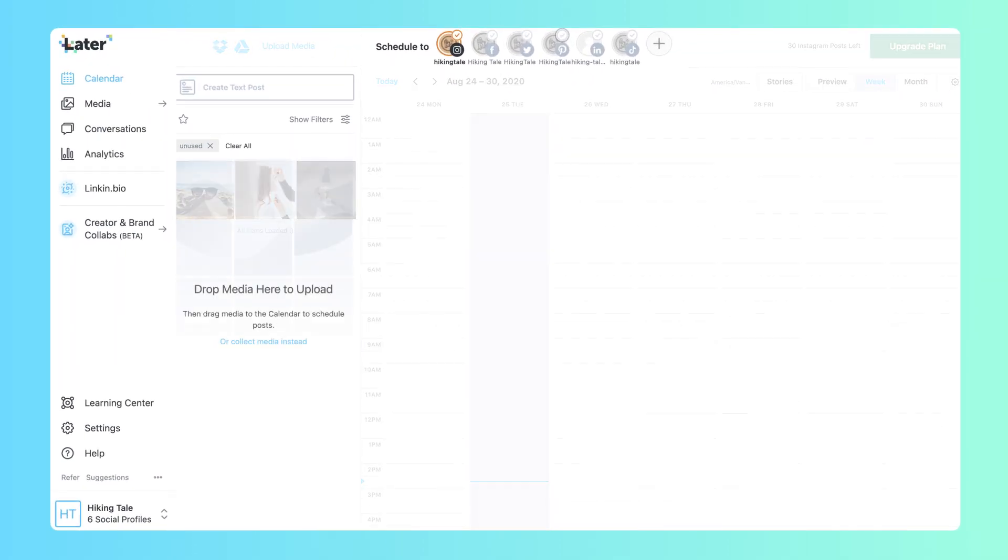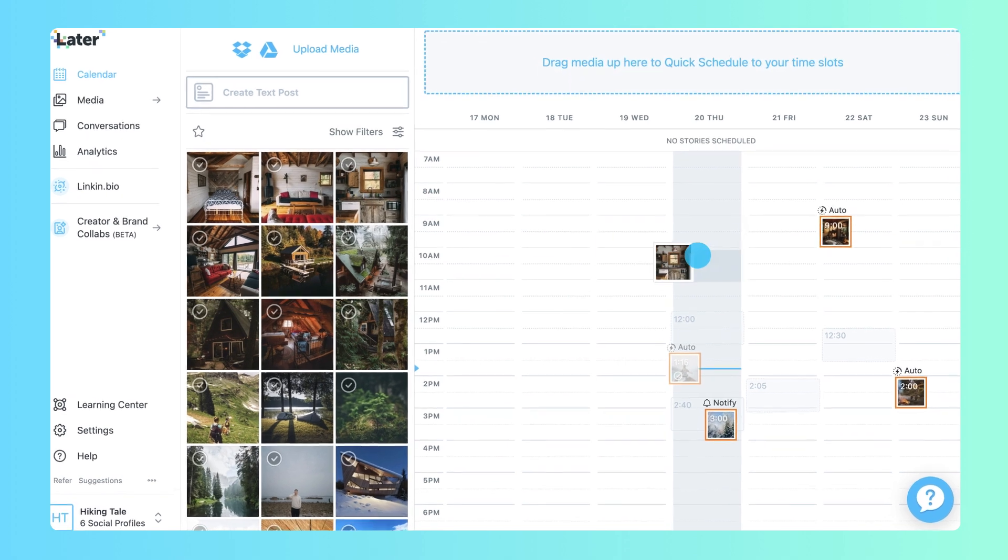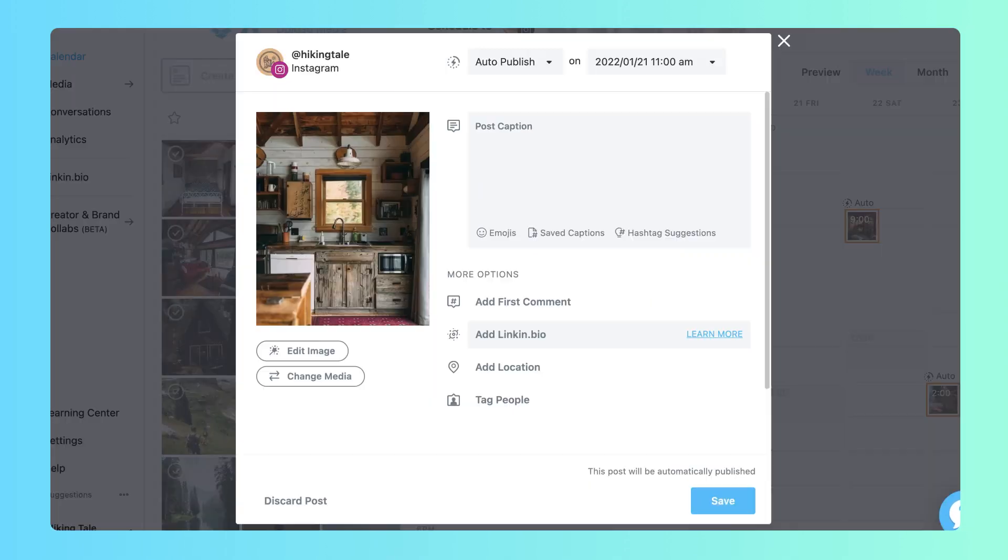Let's start building the post with a caption. A strong caption is important to stand out on Instagram.